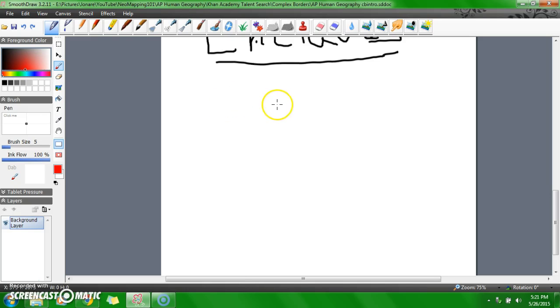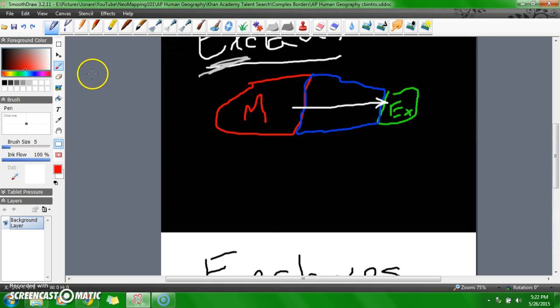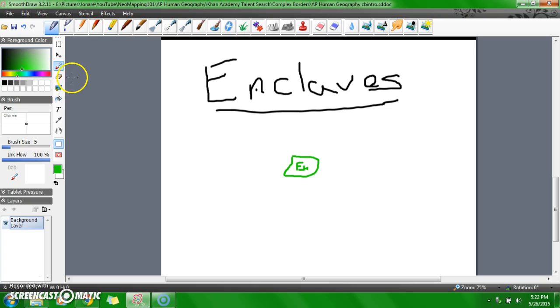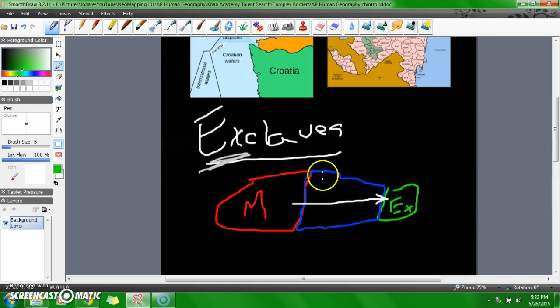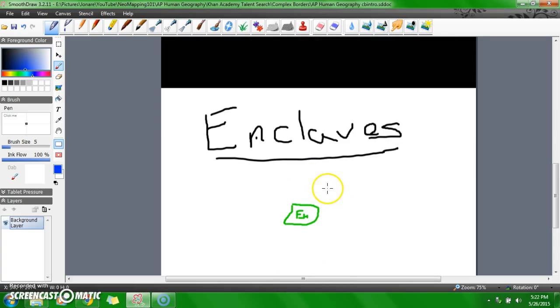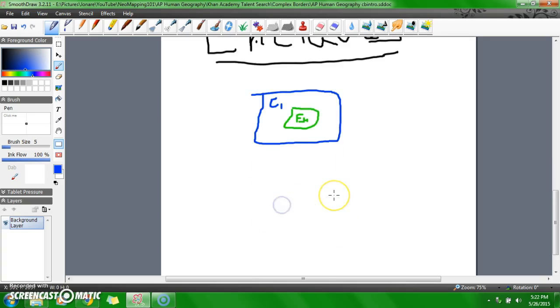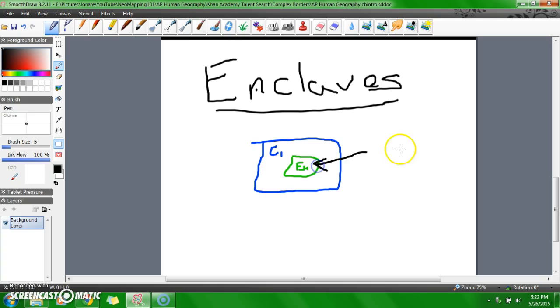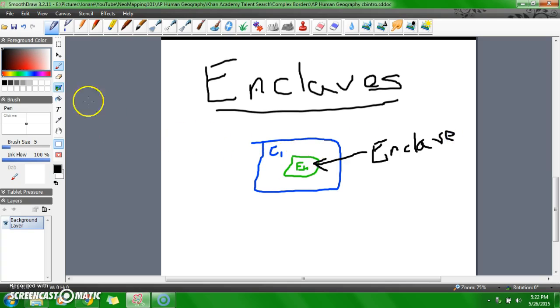So an enclave, let's just say, this is my country. This is my enclave. And it is completely surrounded by another country, country one. So this is the enclave, right smack in the middle of that country.